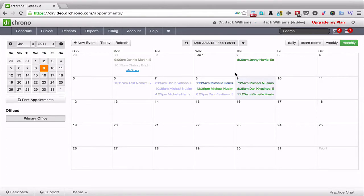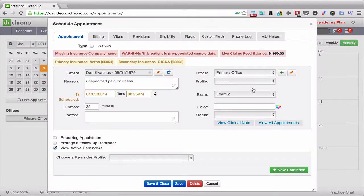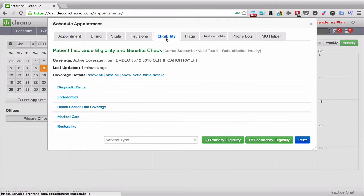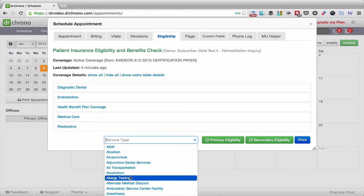Within Dr. Chrono, you can now do patient insurance checks for primary and secondary insurance. To do this, click on a patient and under the eligibility tab, check to see what a patient is covered for.